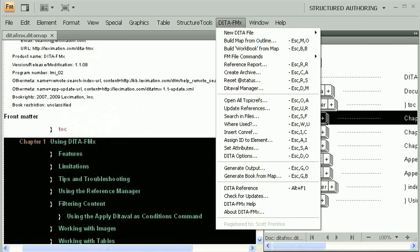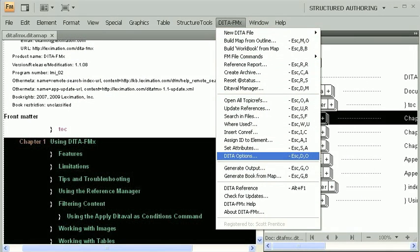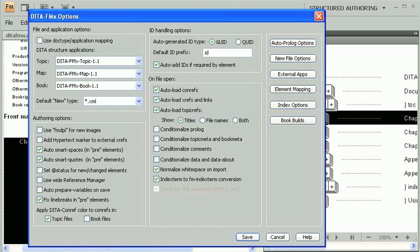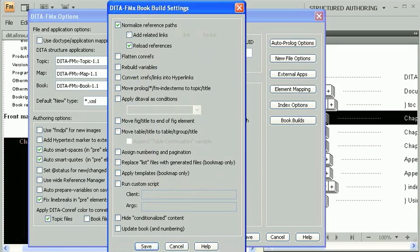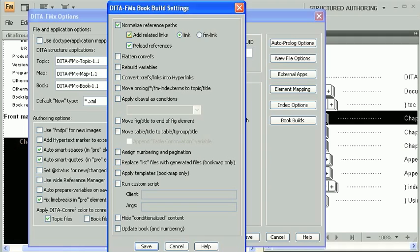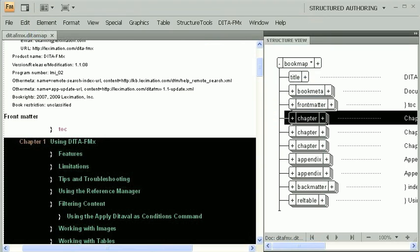The first thing you need to do is make sure that the Book Build options are set up properly. Go into the Options dialog, then choose the Book Builds button. This dialog contains many options. For now, I'll just cover the basics. Typically, you should always have the Normalize Reference Paths and Reload References options enabled. Since this map has a relationship table, I'll enable the Add Related Links option and we'll use the FM link as the link type. For now, we'll proceed with just those options selected and see how it goes.